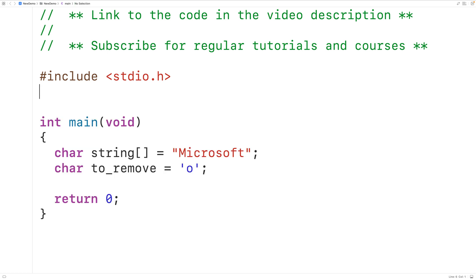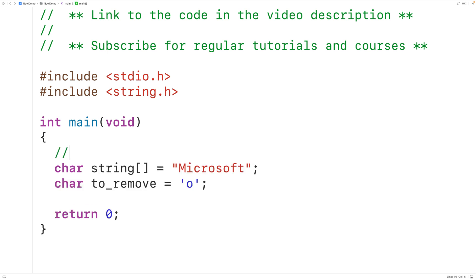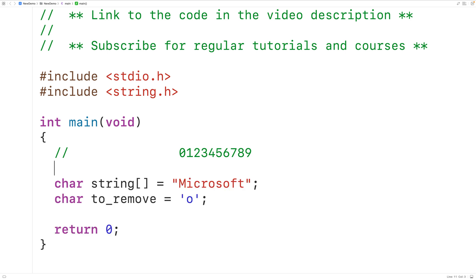We'll include the string.h library because it includes the strlen function, which returns the length of the string. In C, each character in the string is stored at an index. Uppercase 'M' is stored at index 0, lowercase 'i' at index 1, and so on. At index 9, we have the special null terminator character represented with '\0' that ends the string. This string has a length of 9, not including the null terminator.